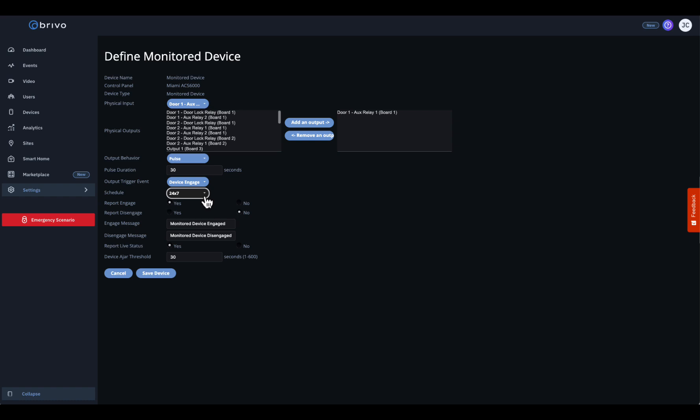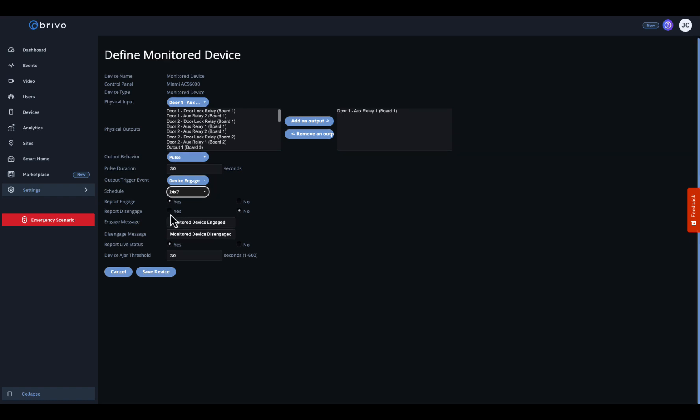You can choose to report when the device engages, like closing a door, or disengages, like opening it. Then you can customize the message for each event — this helps operators instantly understand what's happening.